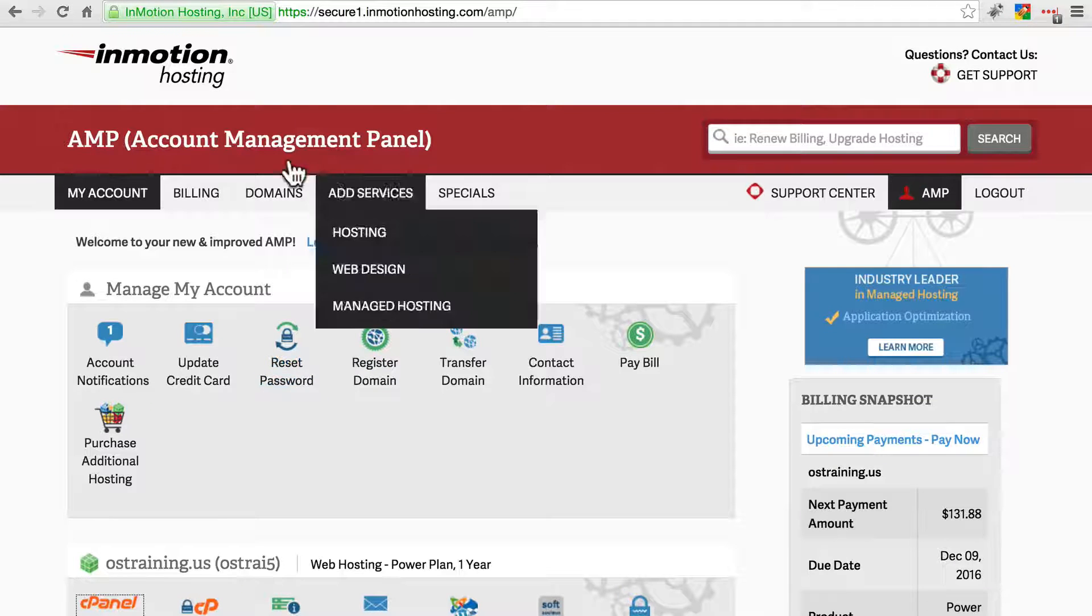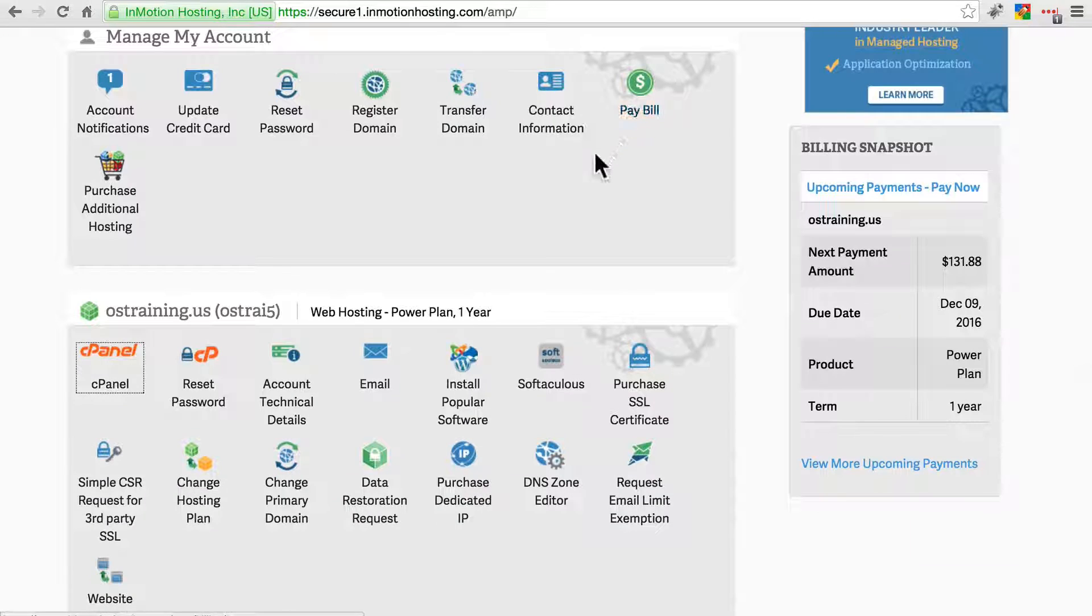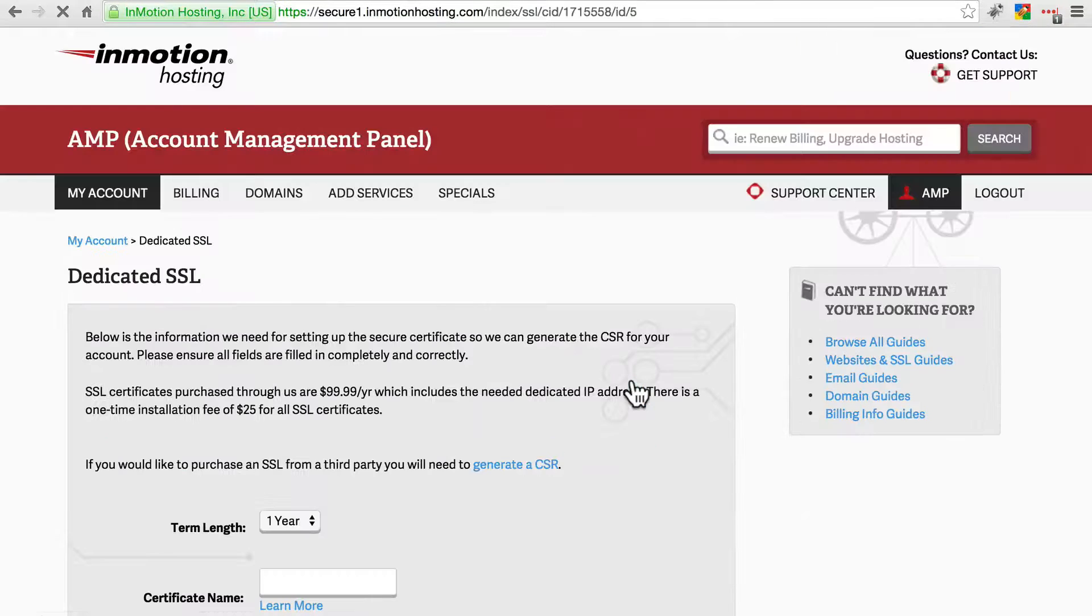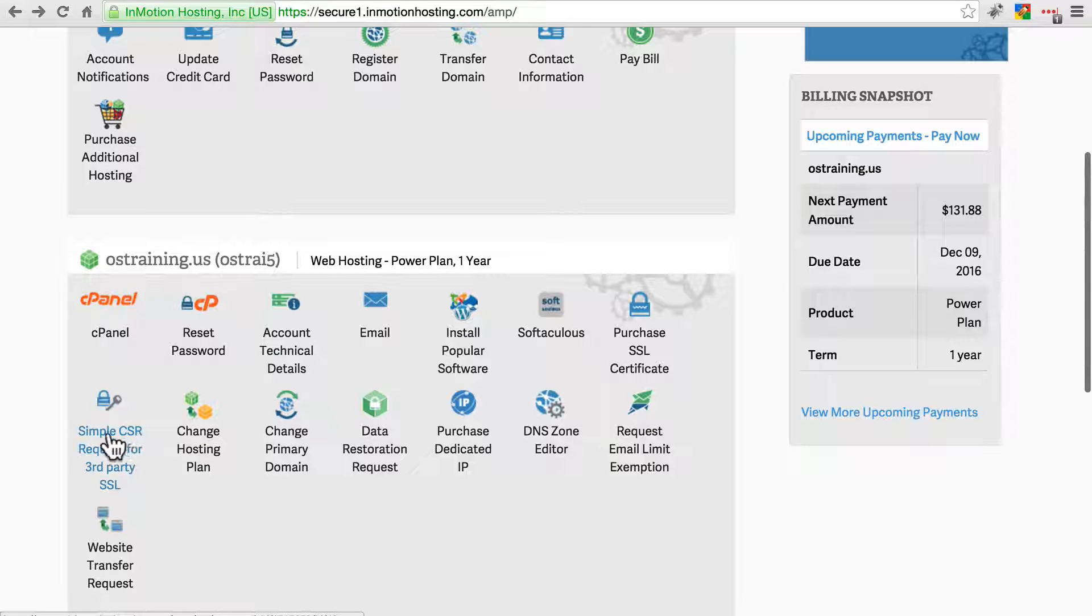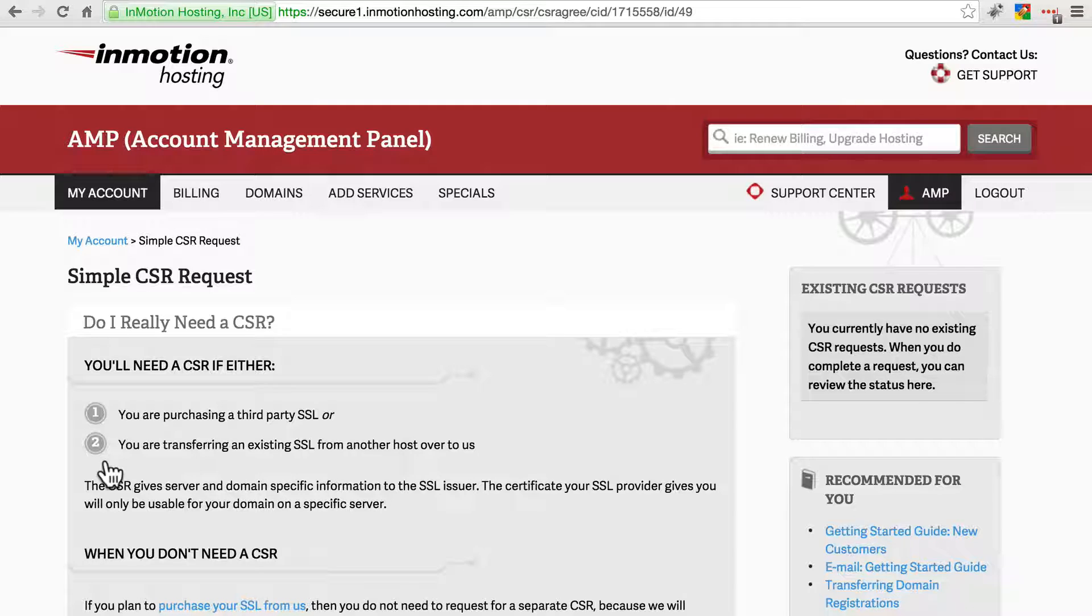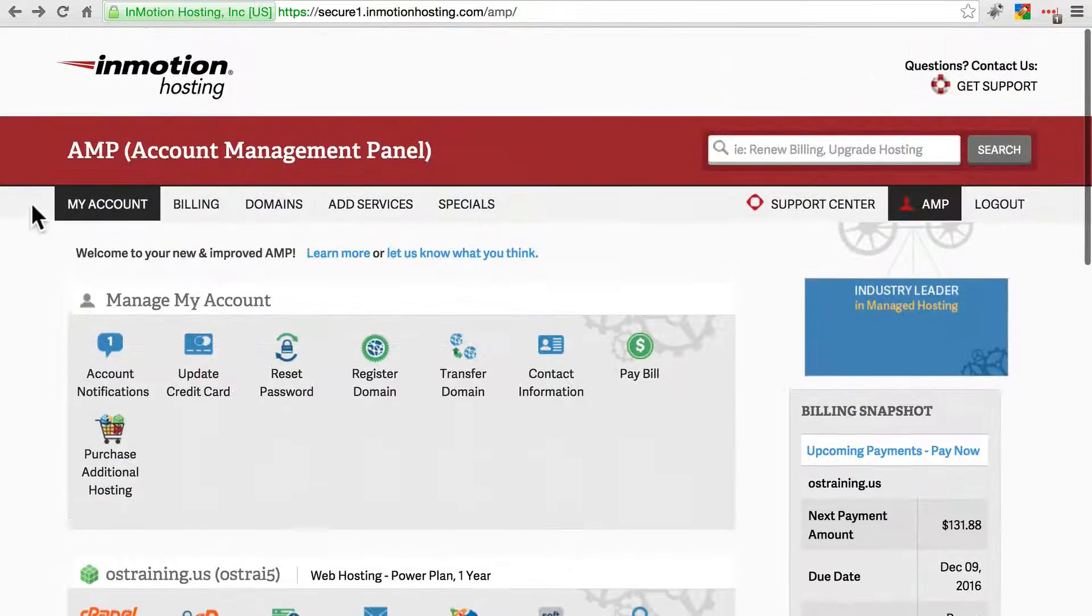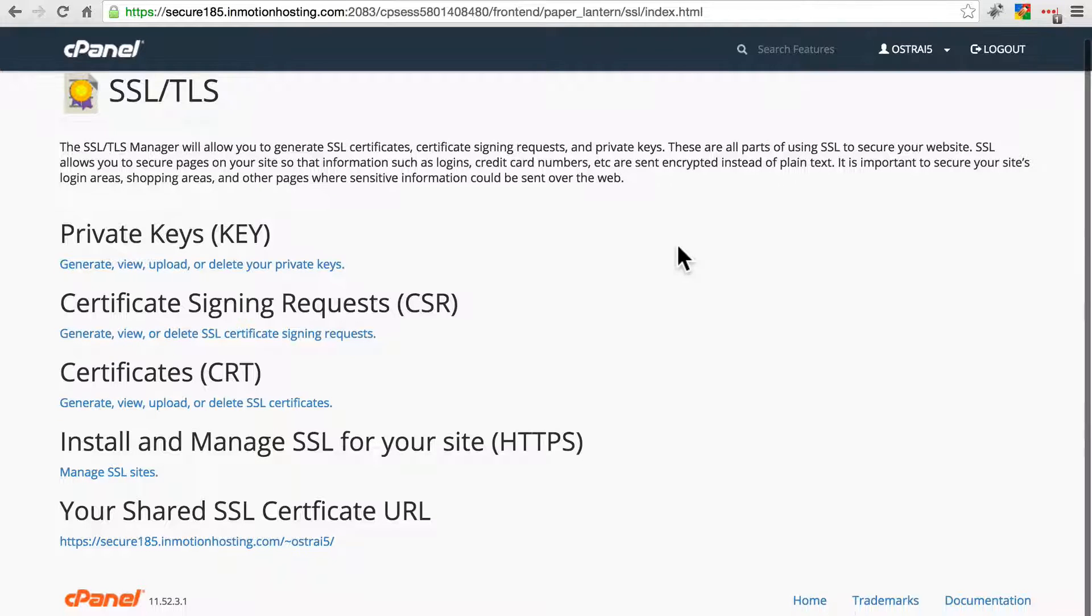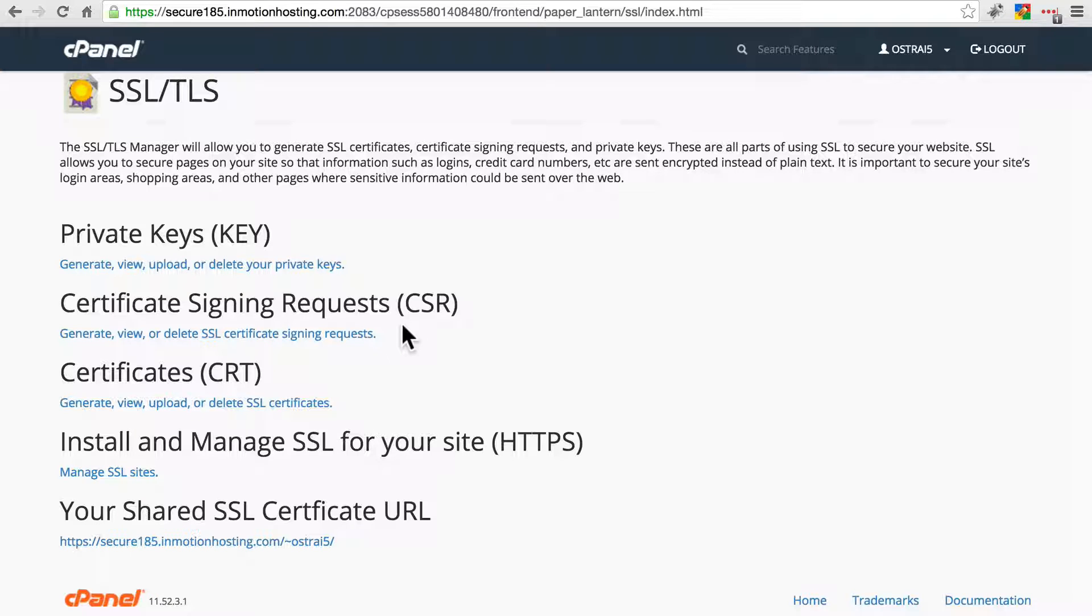Notice that specifically with InMotion, in our account management panel, we also have the option to purchase an SSL certificate directly from the hosting provider, and they also have helpful options for requesting third-party SSLs. So whether you're with a web host that offers the ability to purchase a certificate through them, or if you go to a third party and purchase a certificate, you're going to need to install that using cPanel or some other means. This is going to vary widely from web host to web host, so you'll need to talk with them about how exactly to get that working on your site.